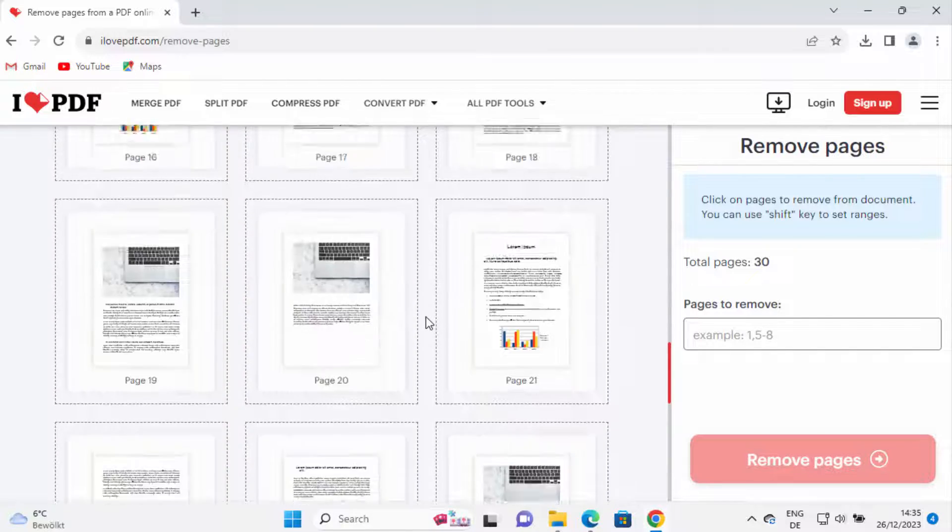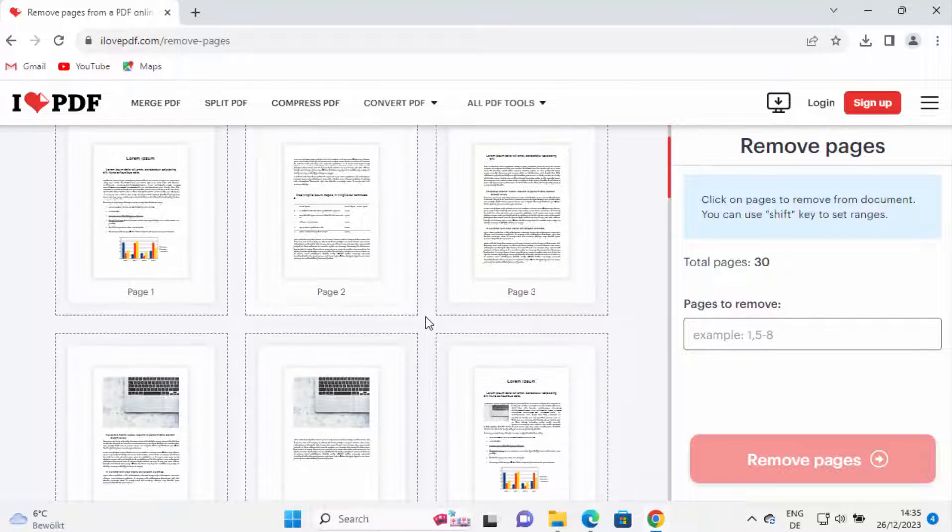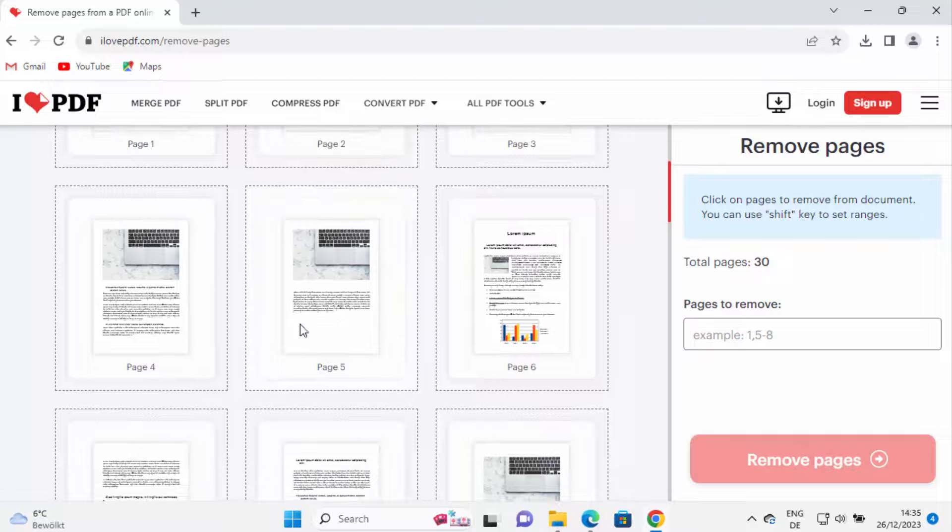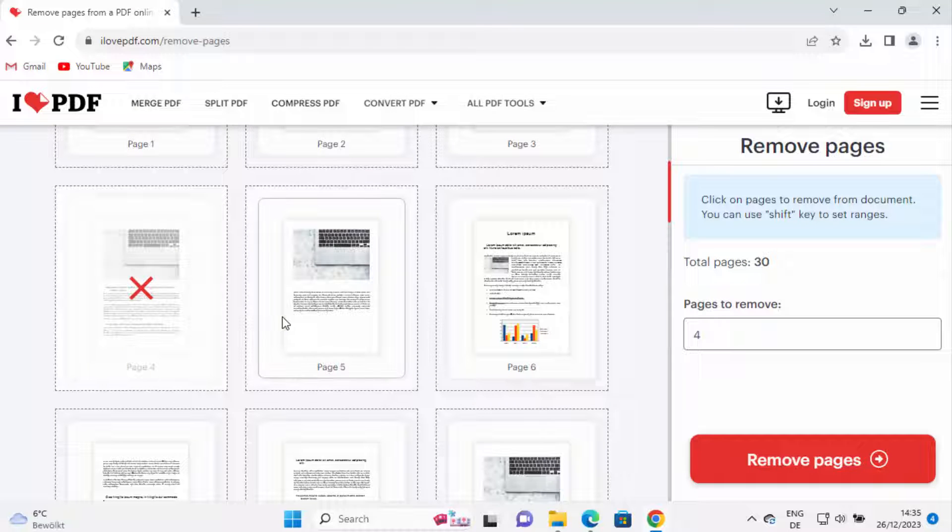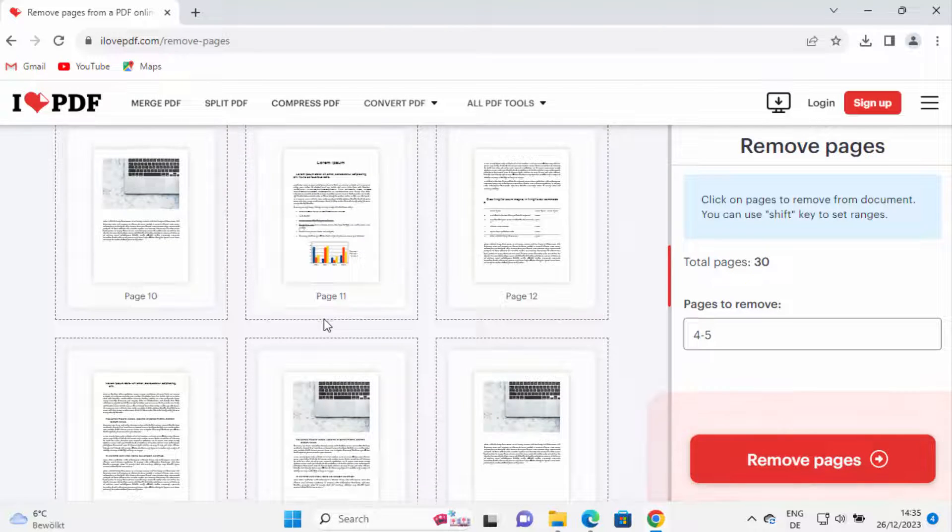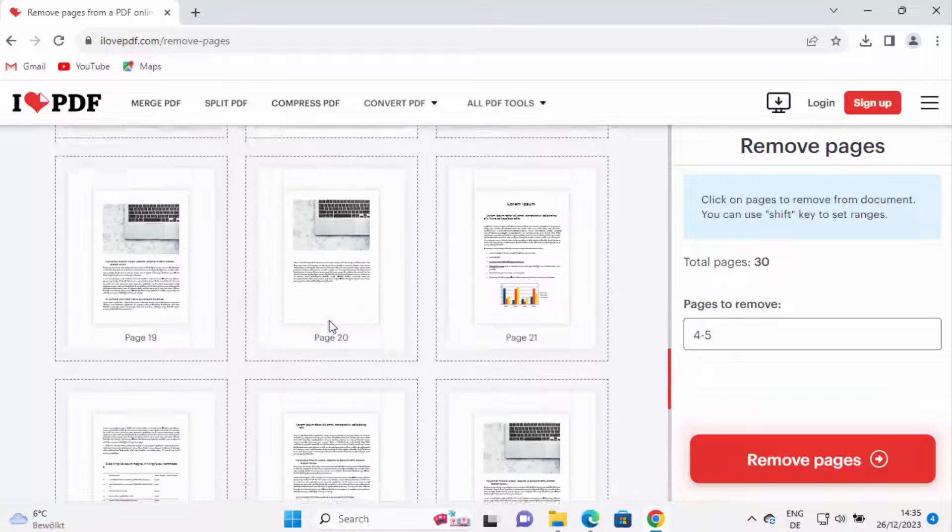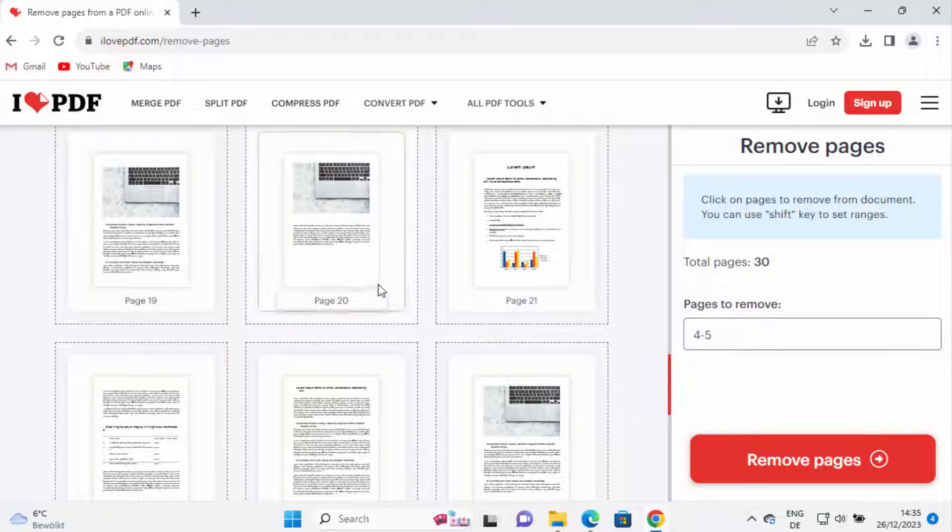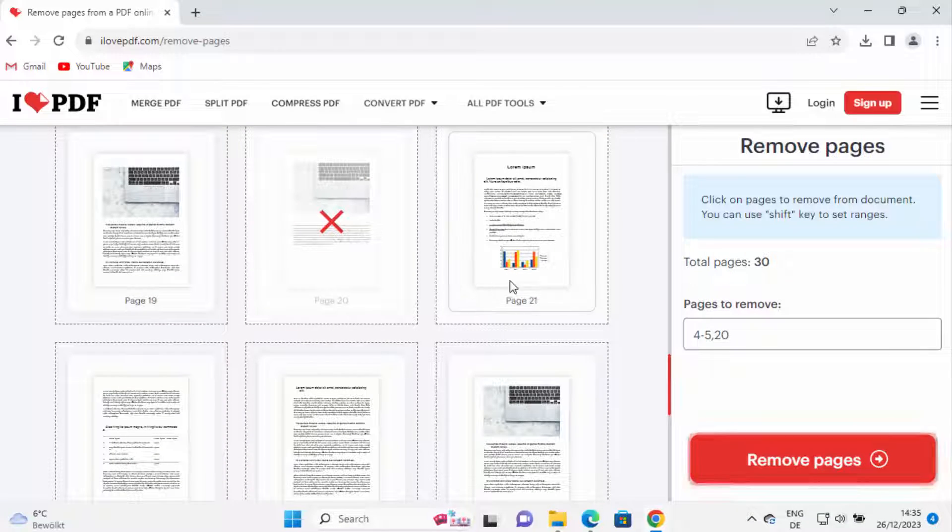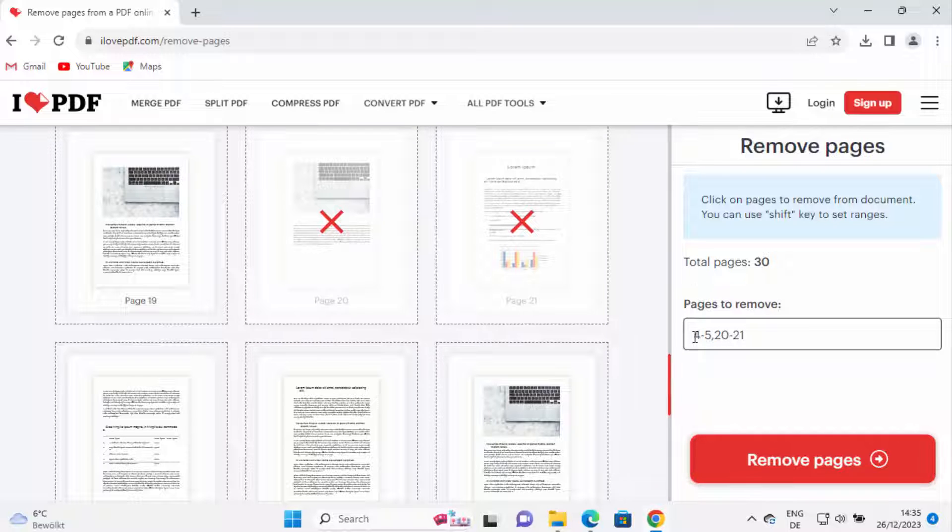So you can see it has 30 pages. I want to, let's say, remove the fourth and fifth page, and then let's say I want to remove the 20th and 21st page. So you can see it has selected the pages to remove.